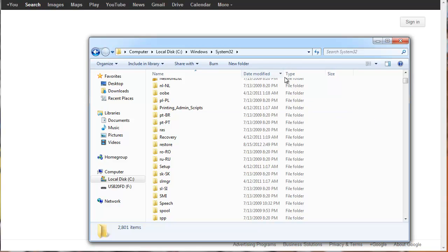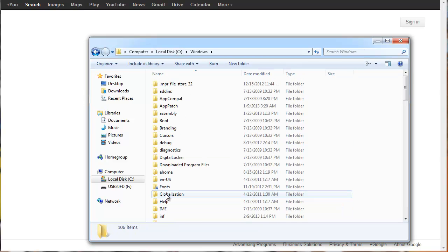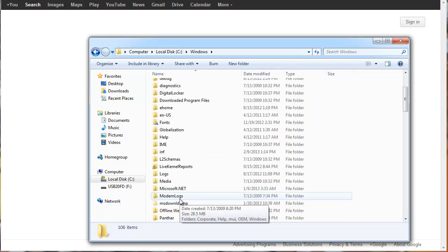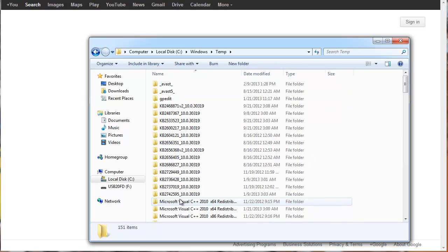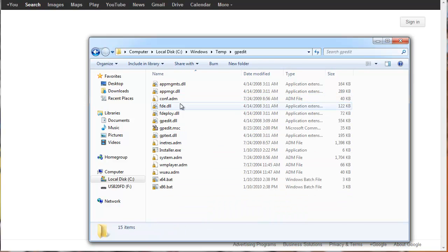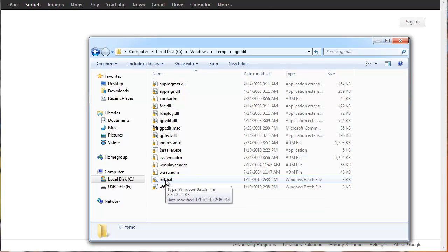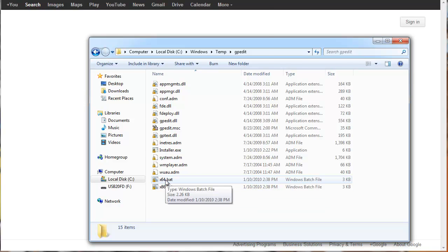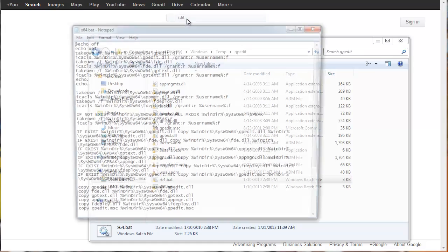Next, we're going to have to go to C again, Windows, Temp, and to your gpedit folder. And by now, since this is only 64-bit users still watching, you're going to go ahead and right-click on this x64.bat folder, and hit Edit.